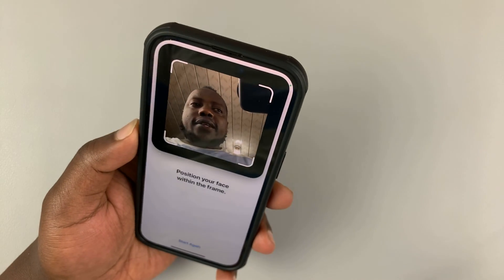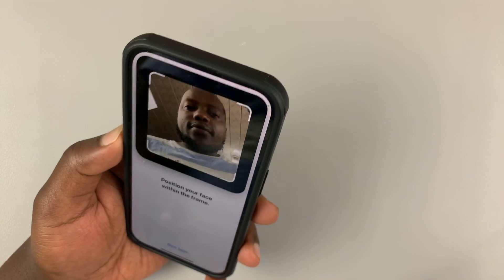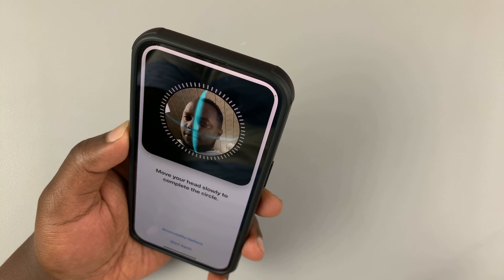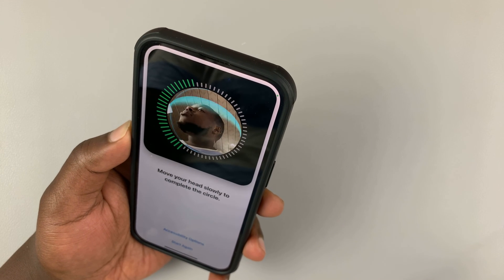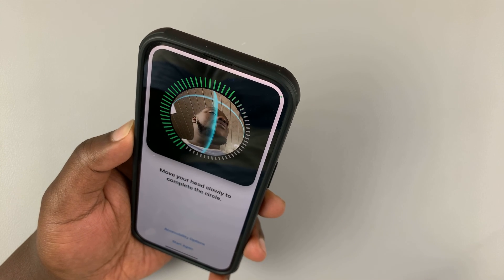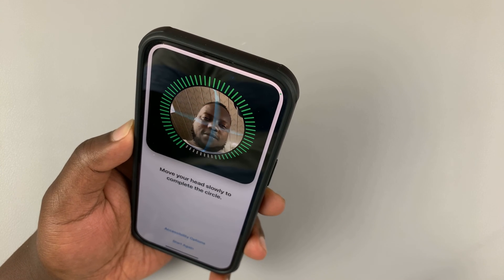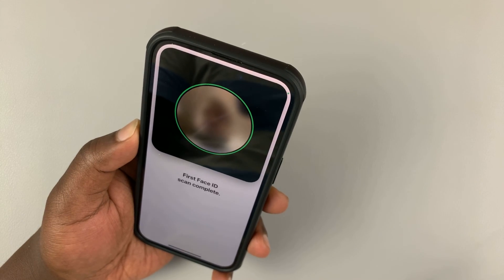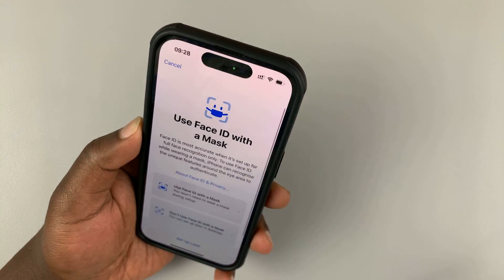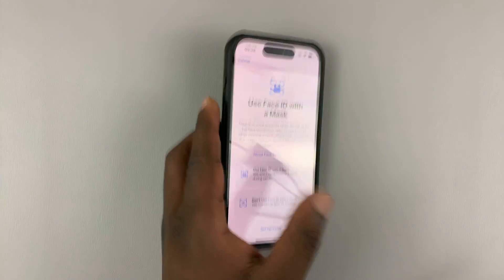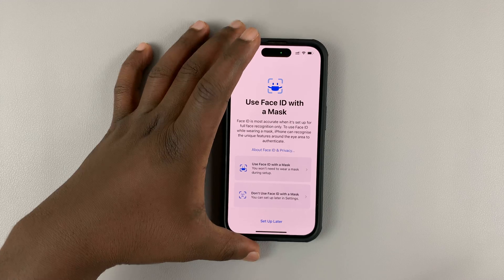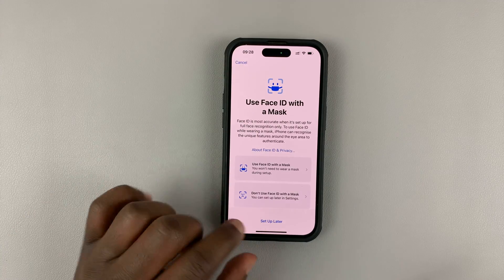Put your face in the frame and then swivel your head around. That captures your face, and Face ID is now set up afresh.